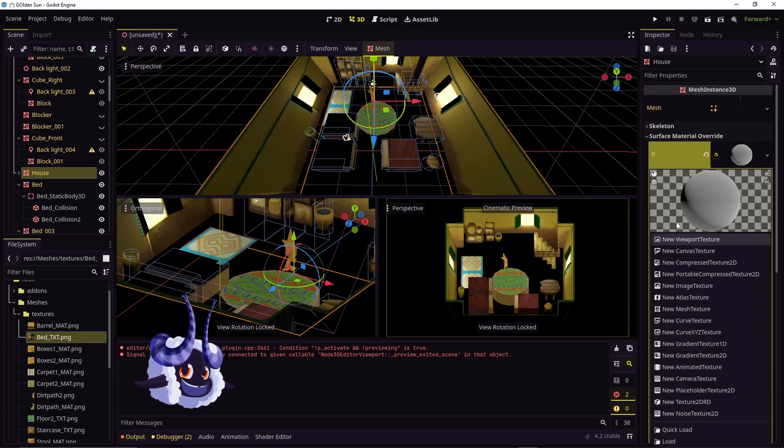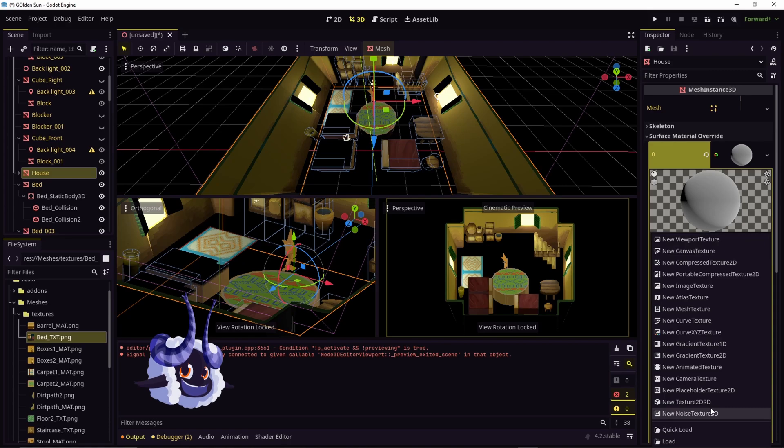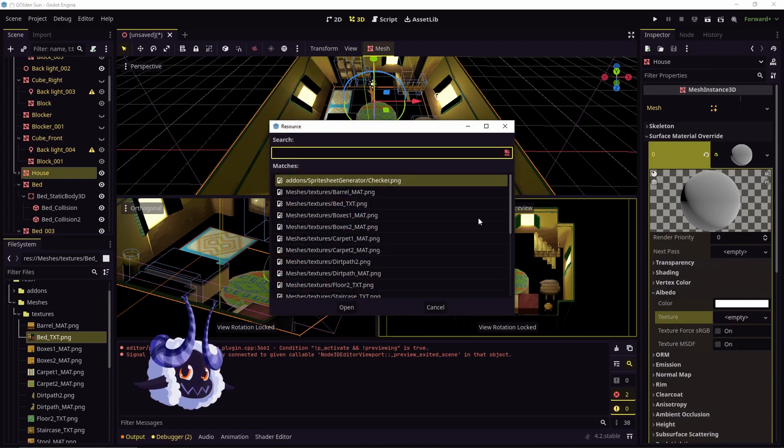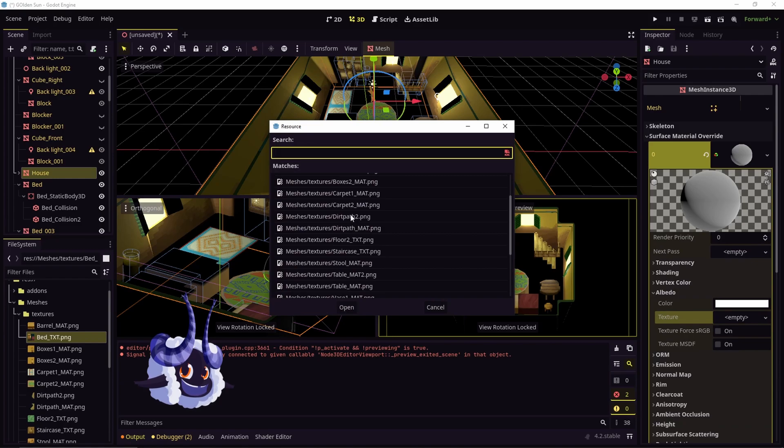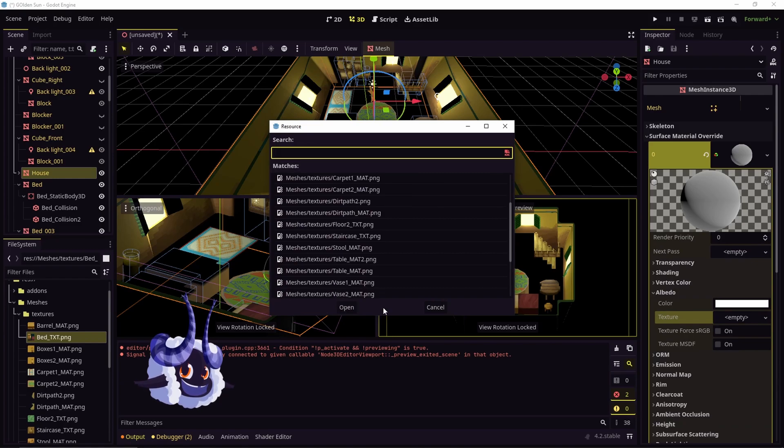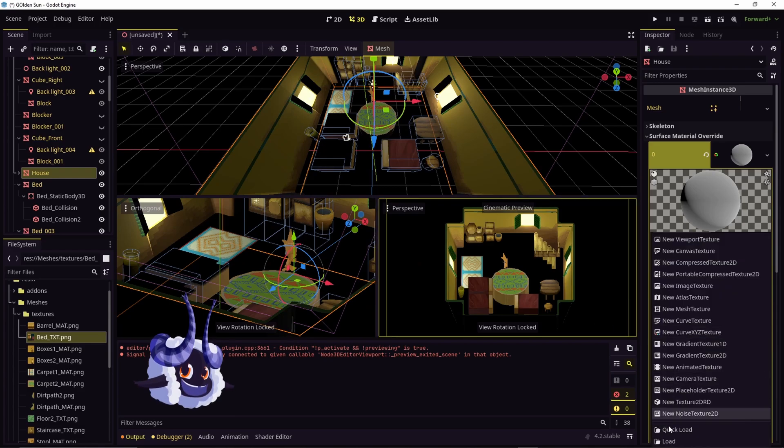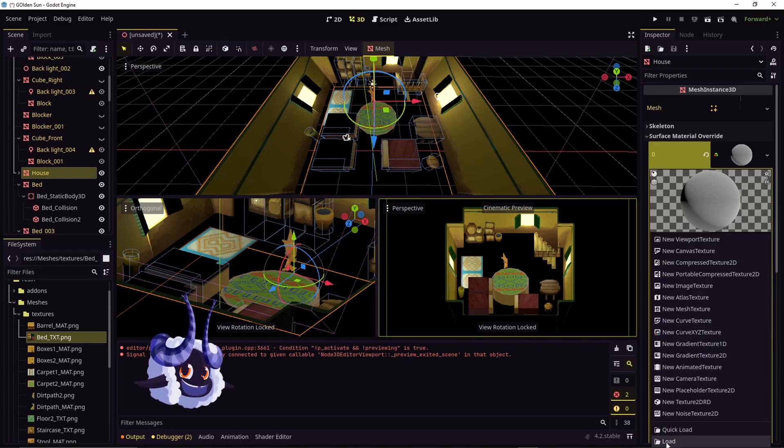What you can do is assign any of these depending on what your project requires. You can go to quick load to assign any of the textures you already have inside of your file specifically being Godot, or you can go to load and find the file on your computer.